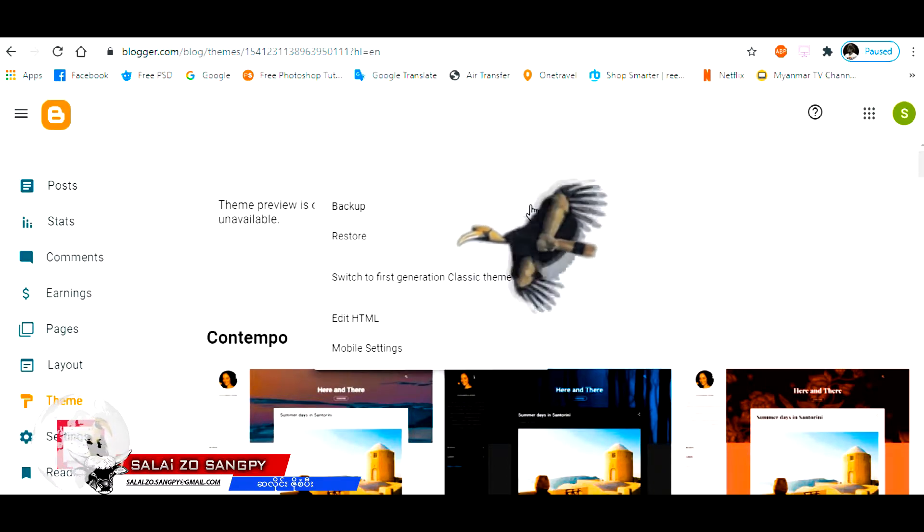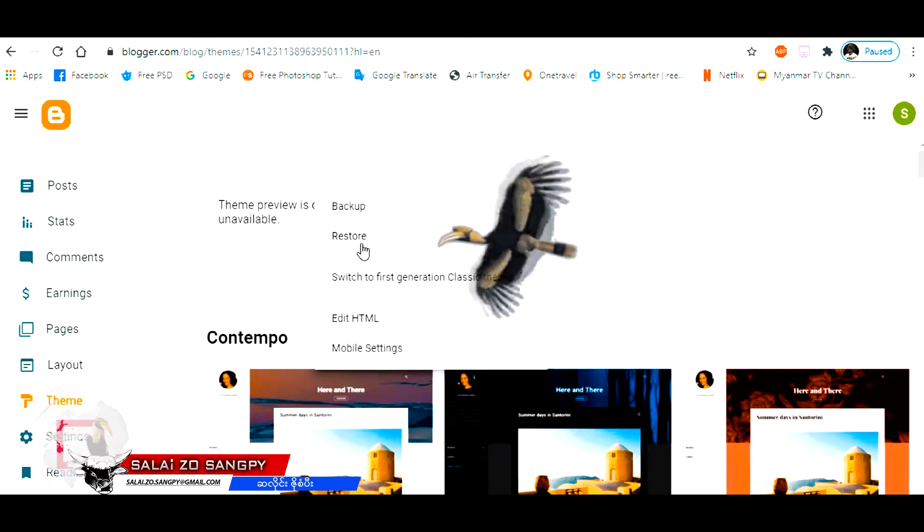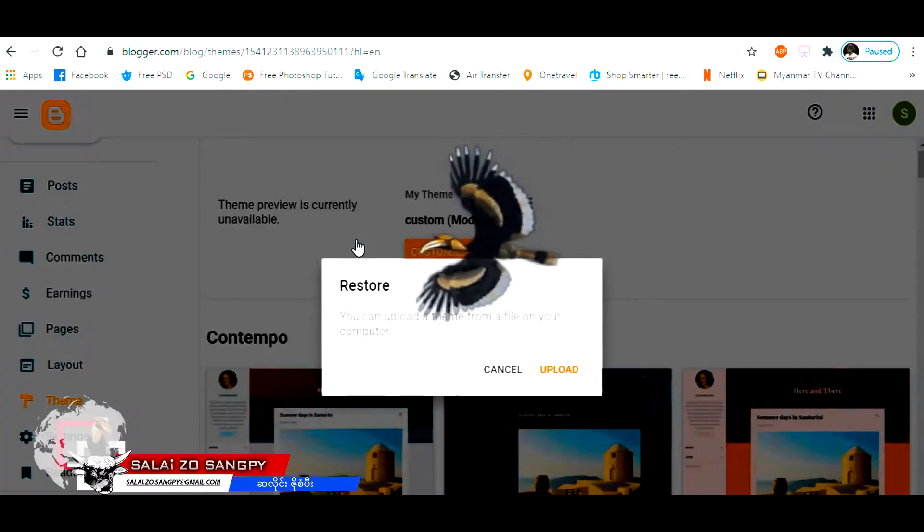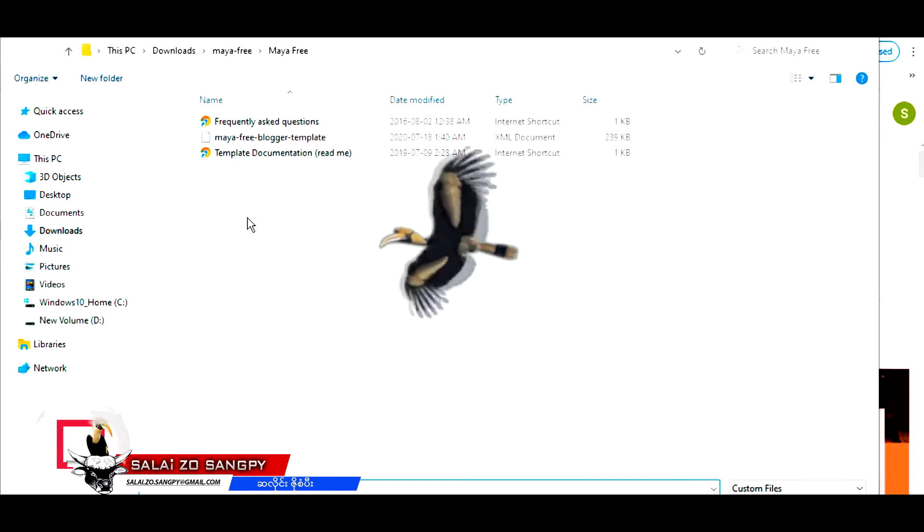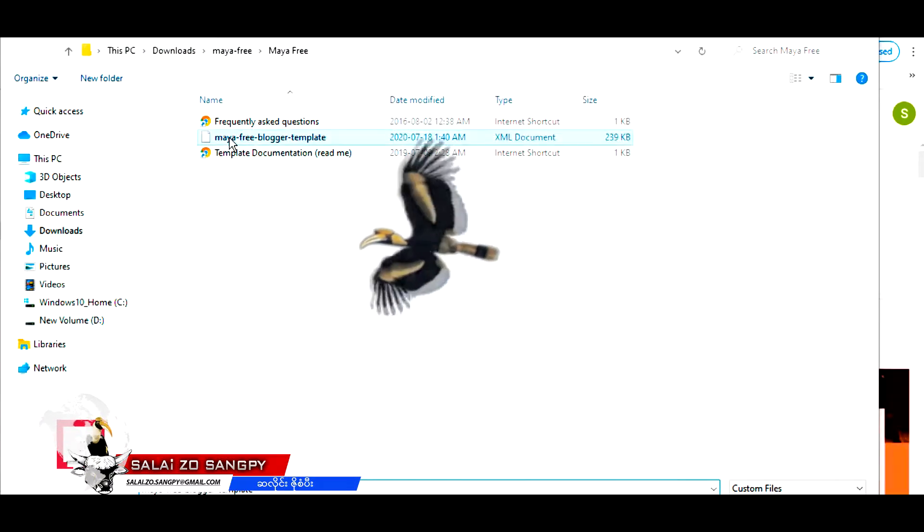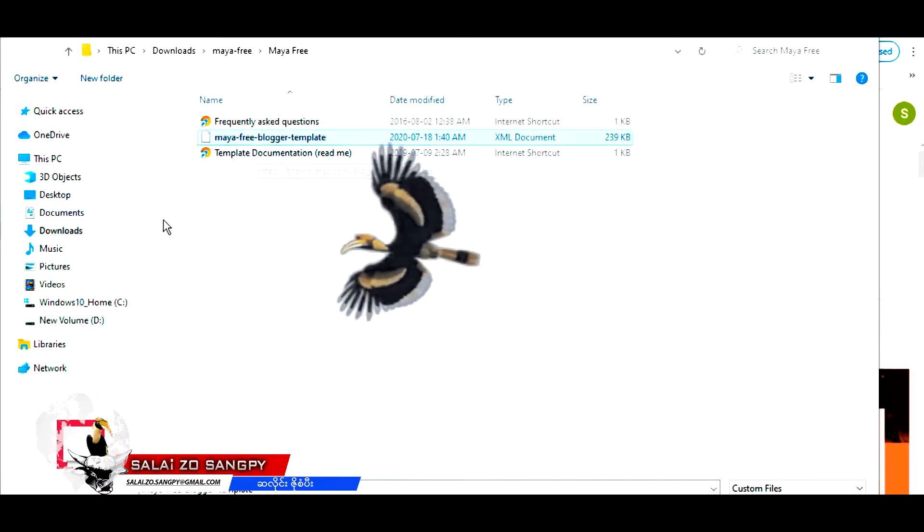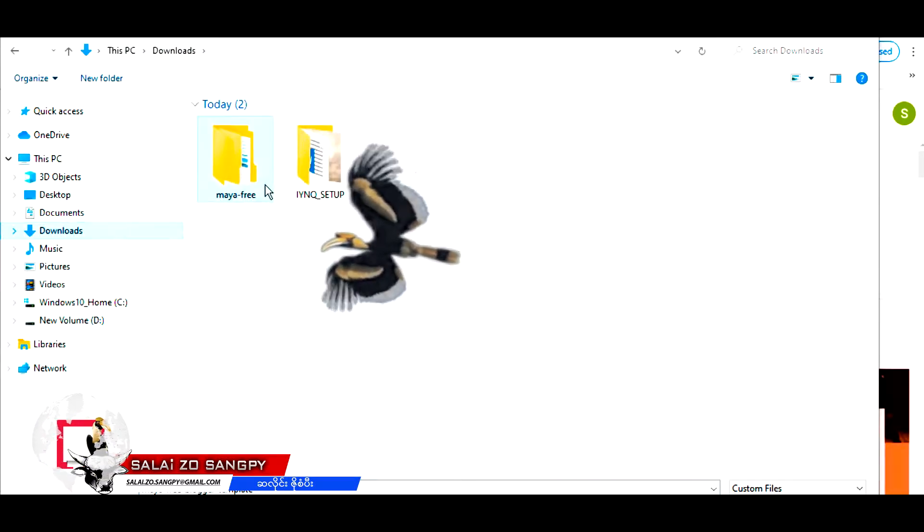Now, just click on the notification button. Yes, we can download the chat.